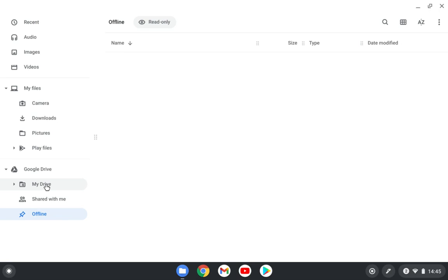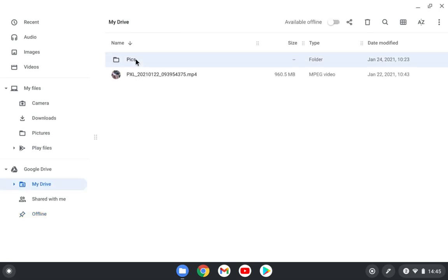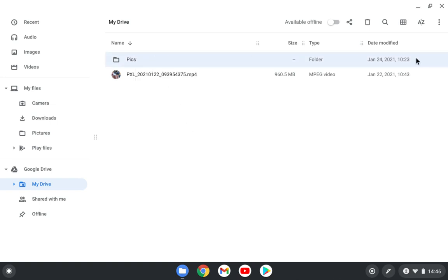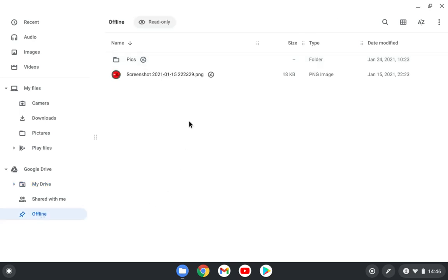So if I come here to My Drive and I go to this pics folder, I make this available offline. I can do that from there or I can switch it from here. I will do that. Now this is available offline for me. So if you don't have internet access, I can just go to offline and I can see these files. And this picture was inside of this pics folder, so they show it separately.